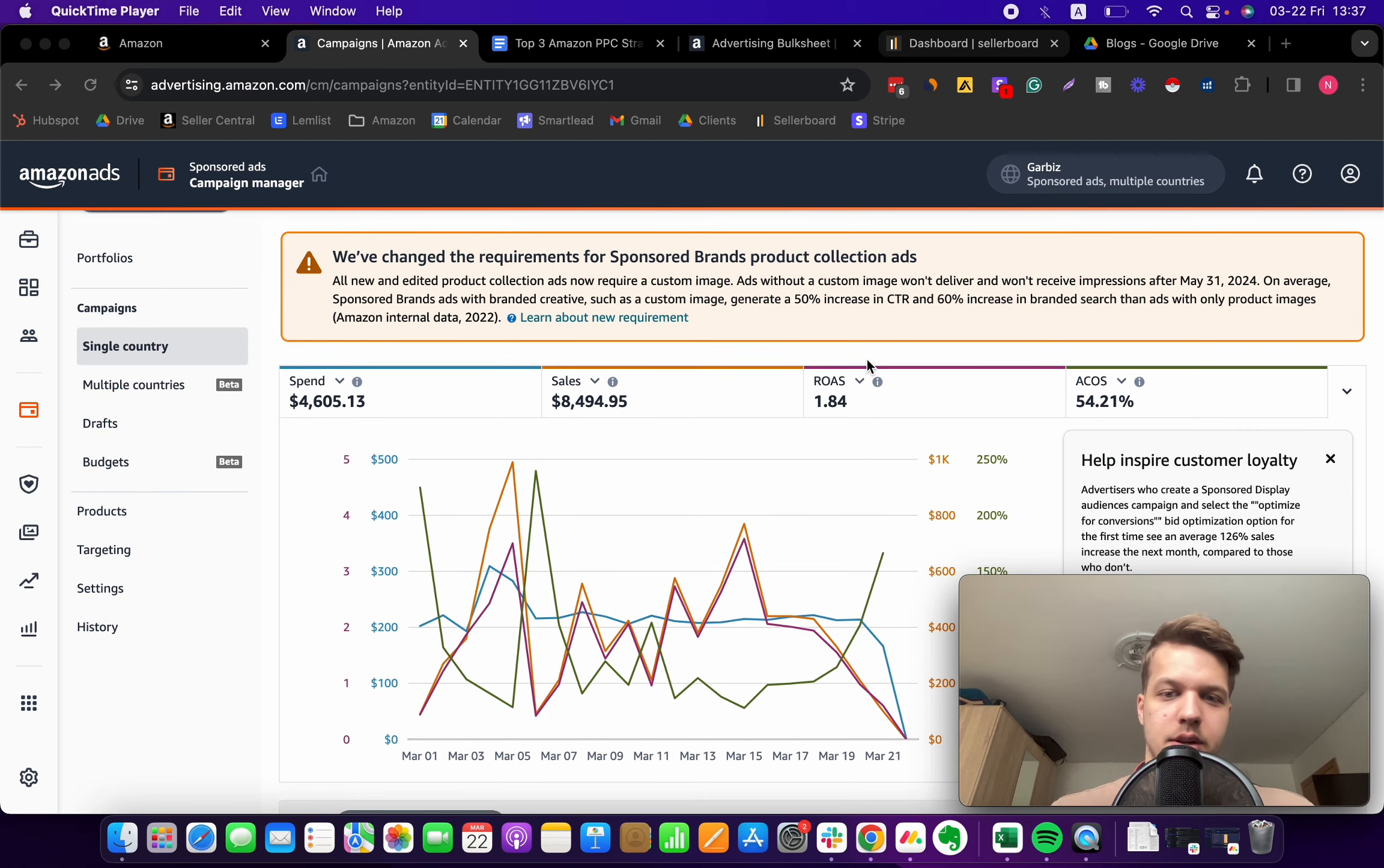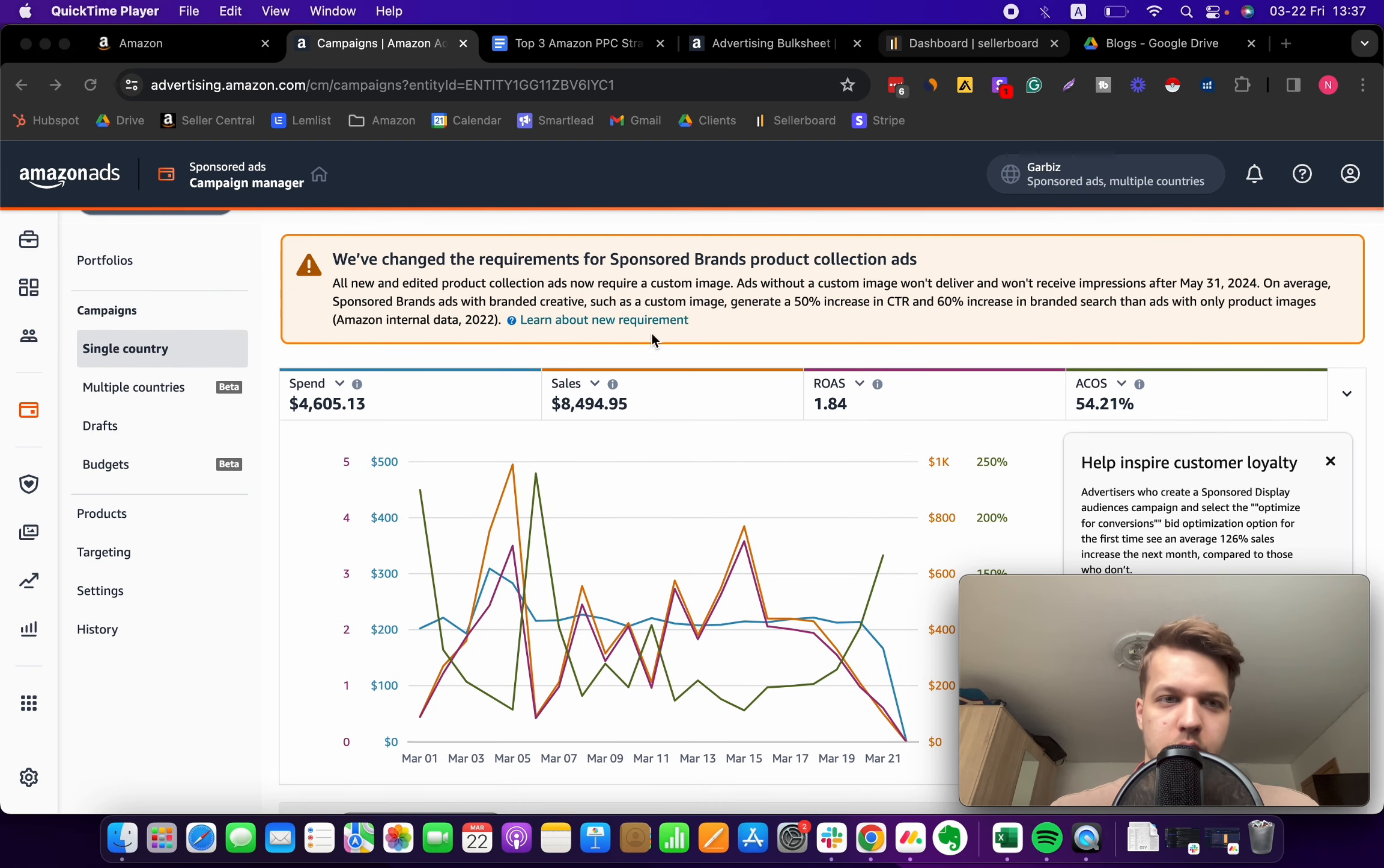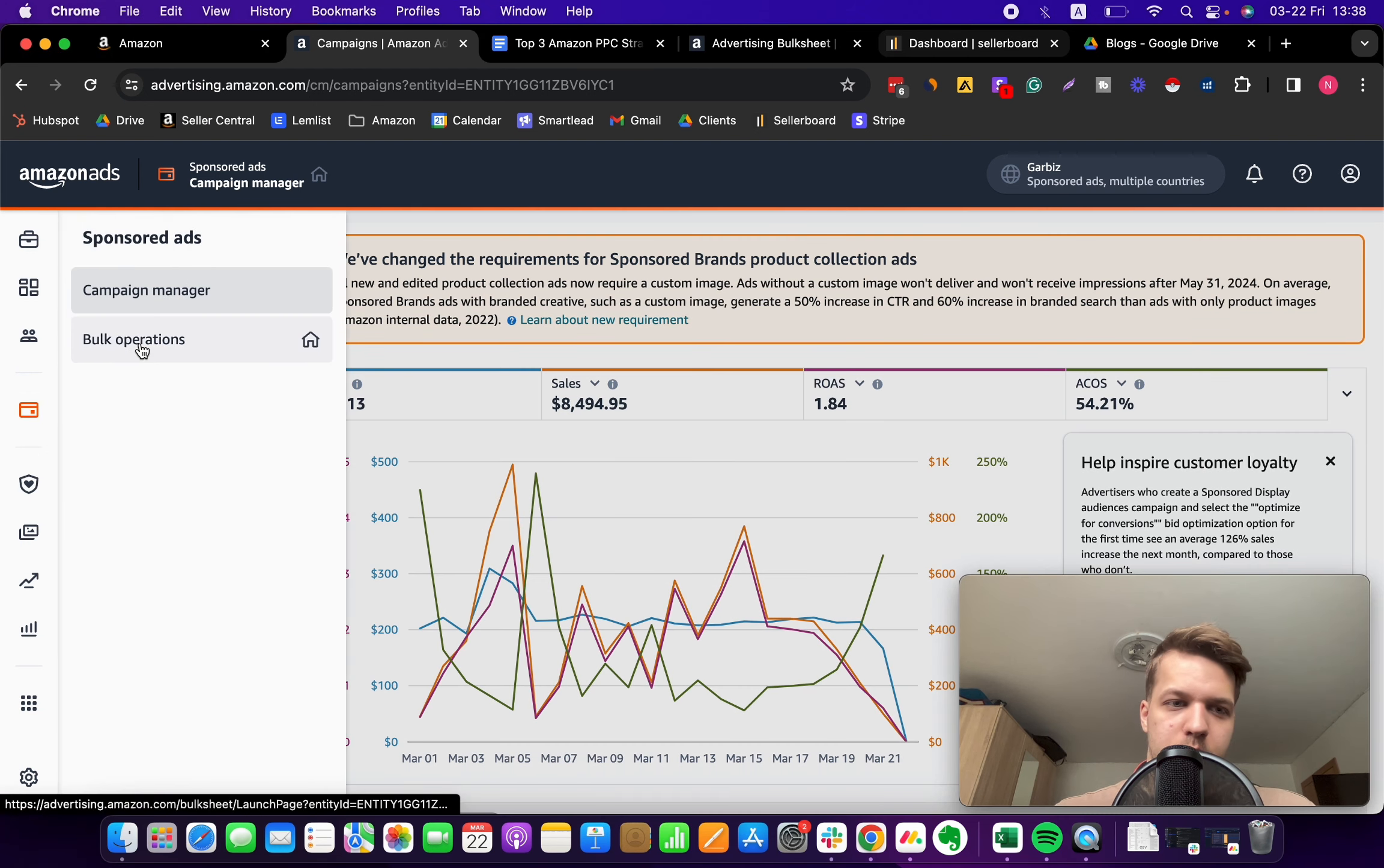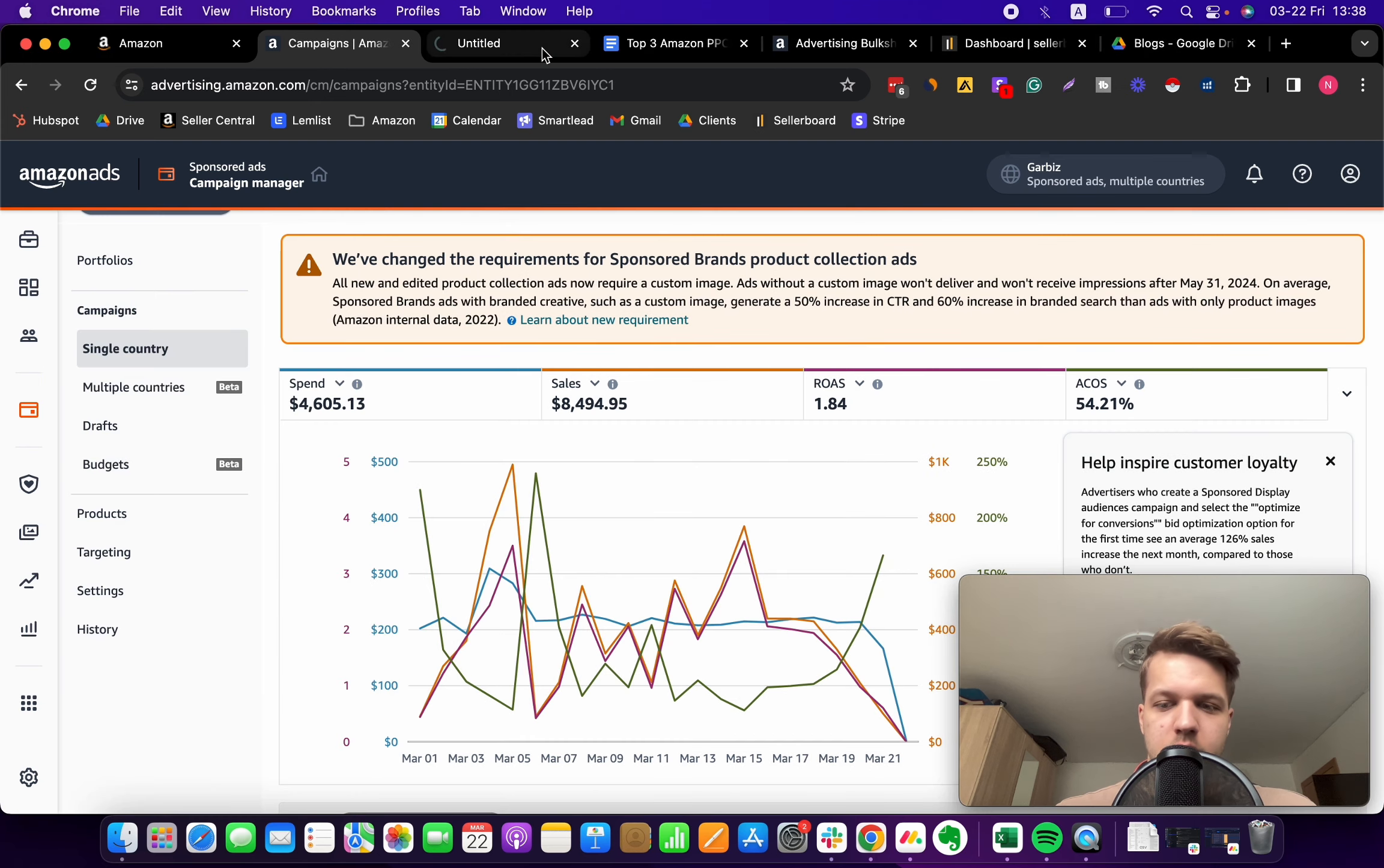All you have to do is come to your advertising dashboard, then click on this icon and we're gonna open up the bulk operations.